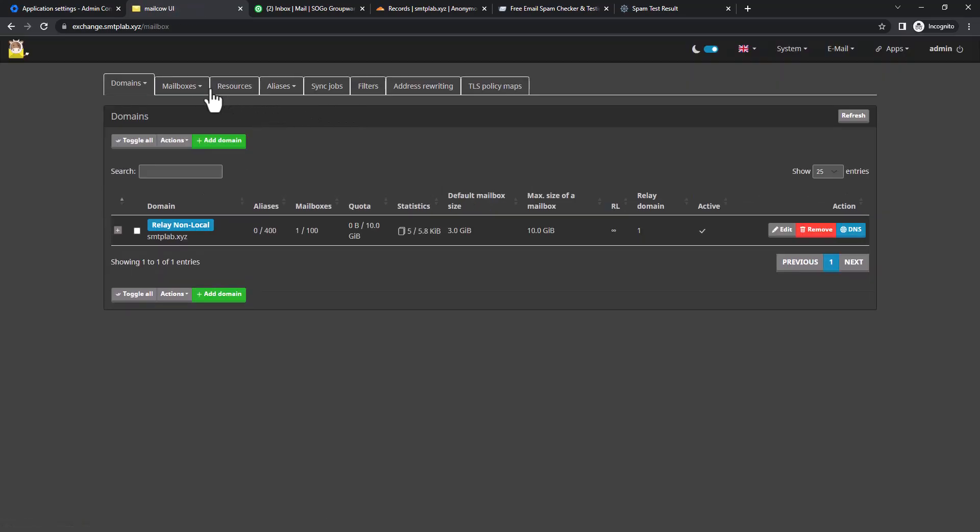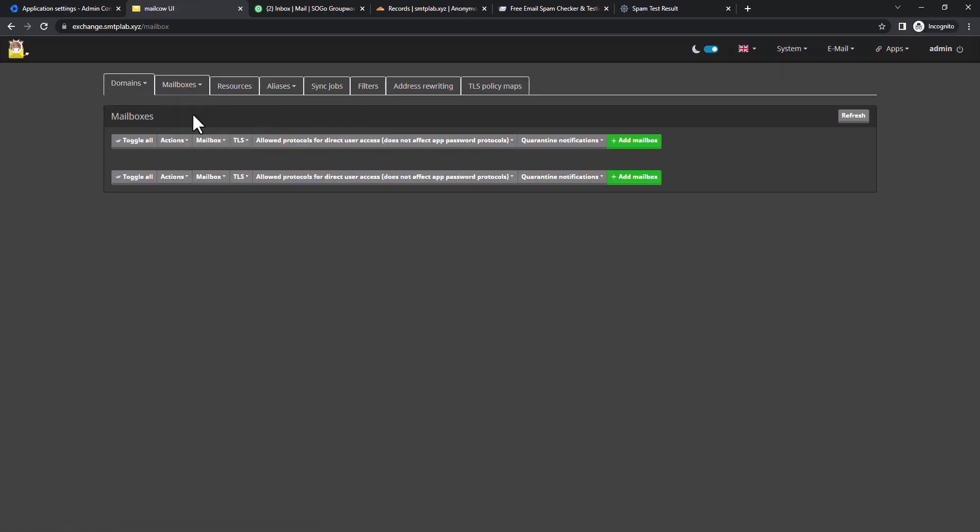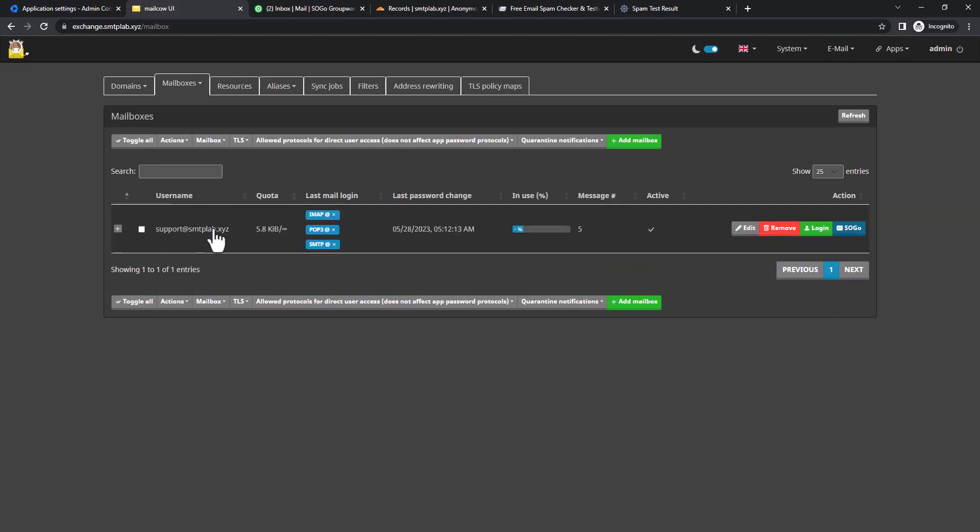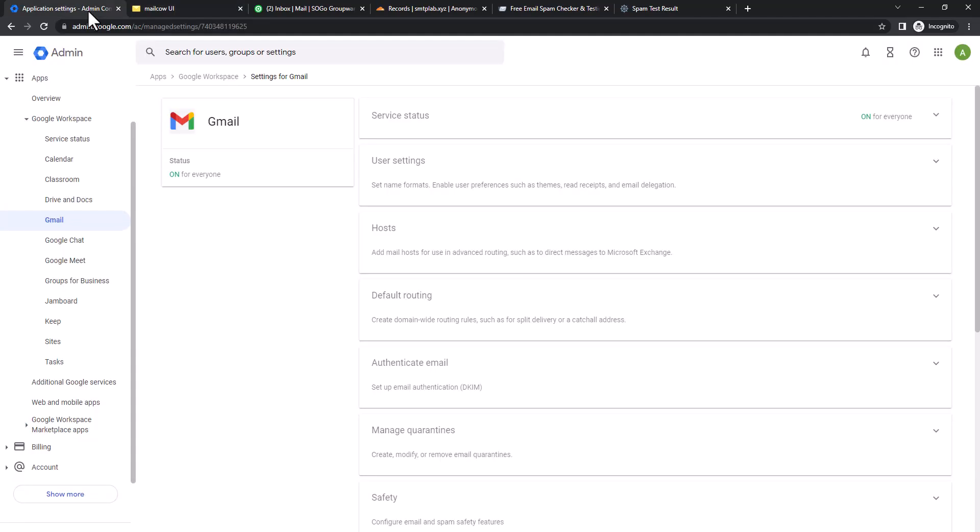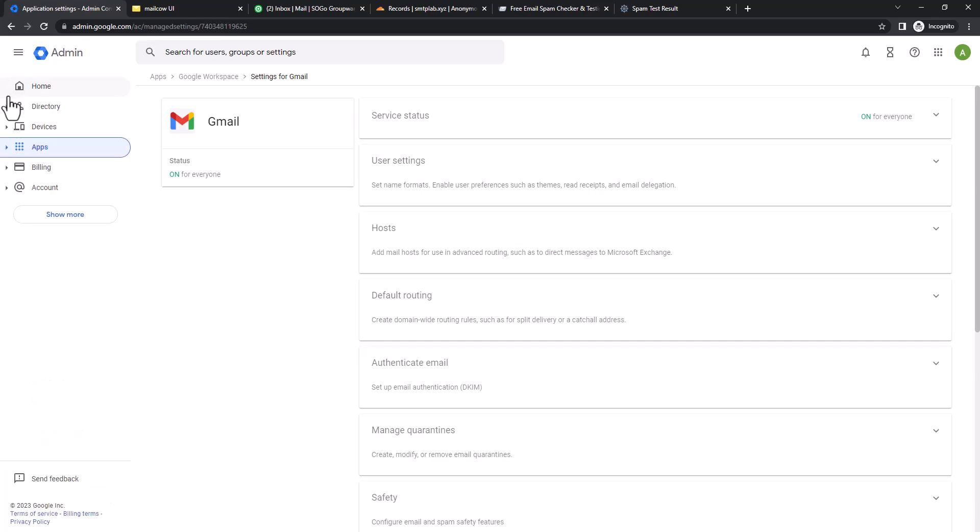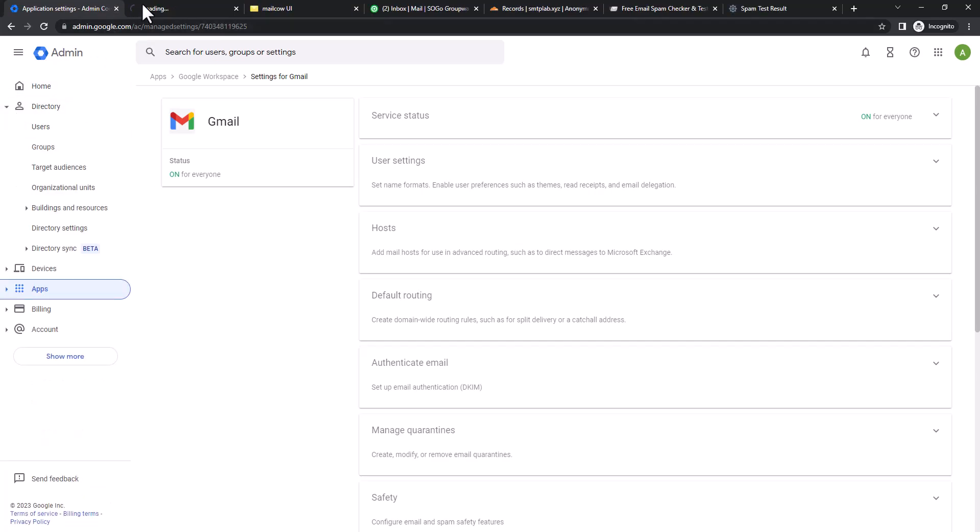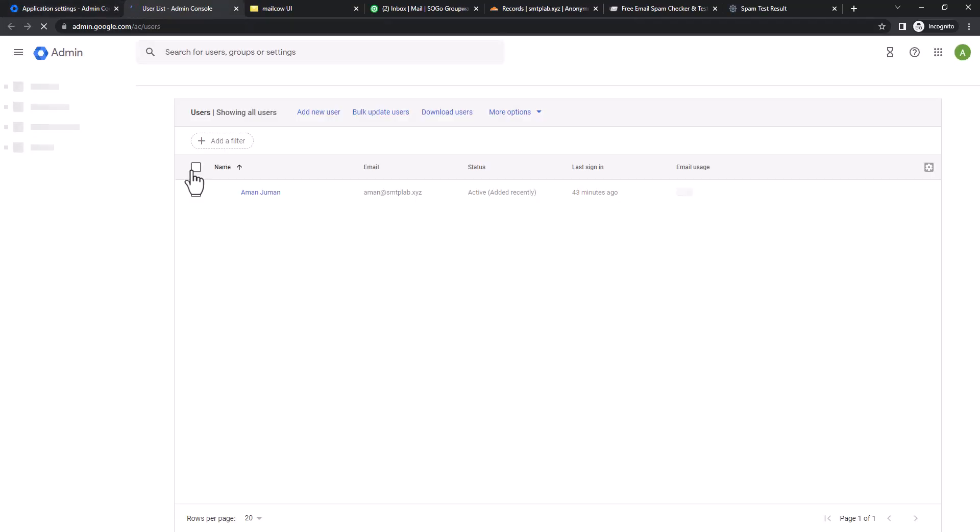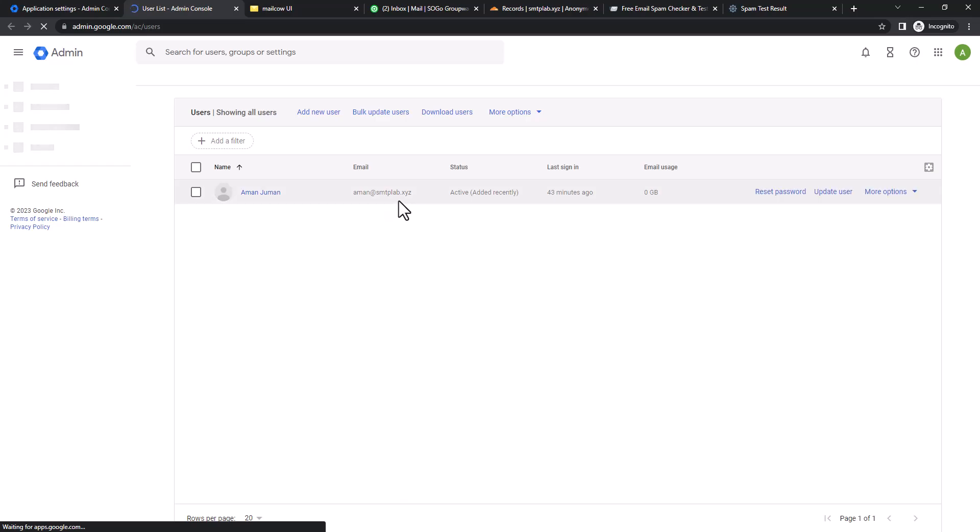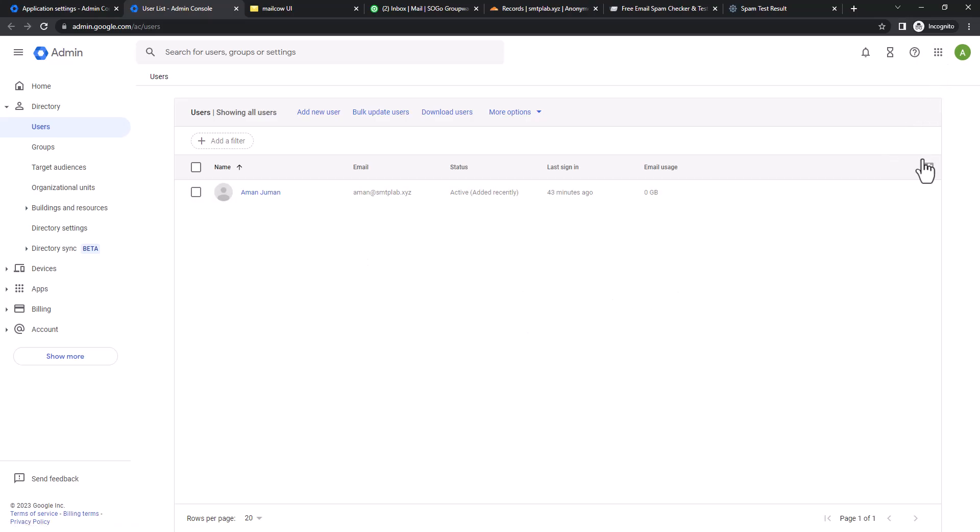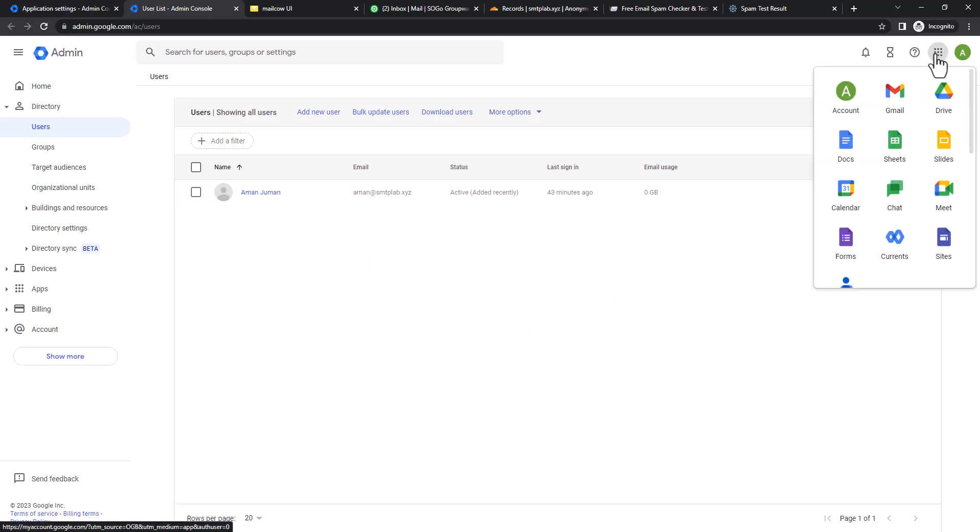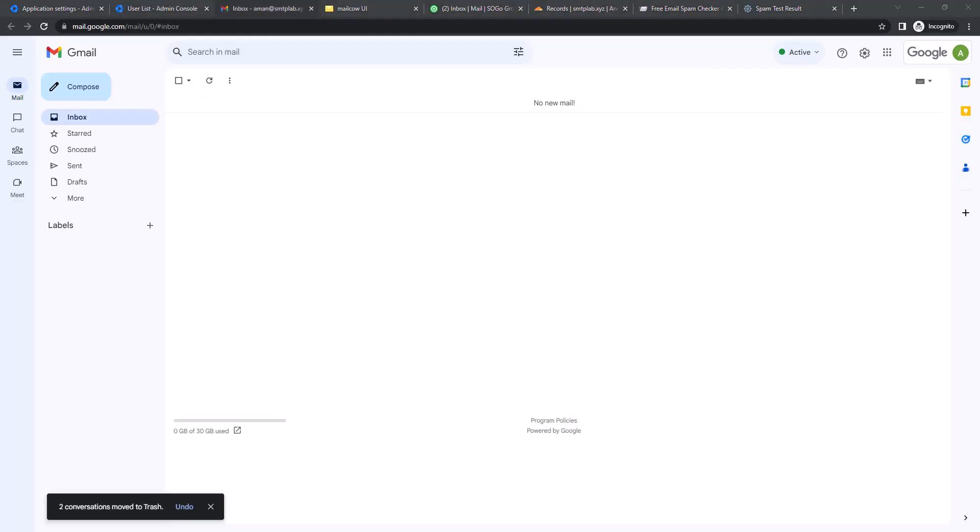You can see we have support@smtplab.xyz and inside Google Workspace if we check the user list you can see aman@smtplab.xyz. There are no other users. Let's go to Gmail and try to send a mail.